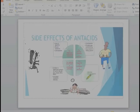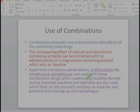Hence we use combination antacids. Combination antacids may overcome the side effects of the commonly used drugs. The constipating effect of calcium and aluminum-containing antacids can be corrected with co-administration of magnesium-containing antacids, which are laxatives.